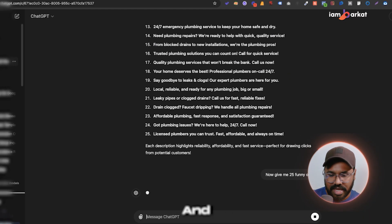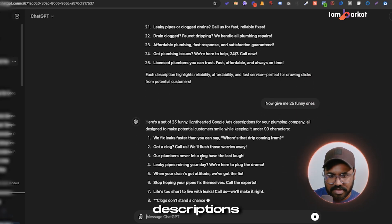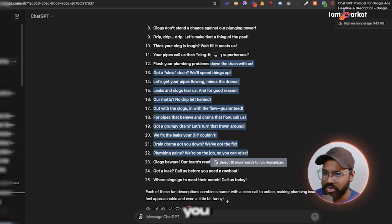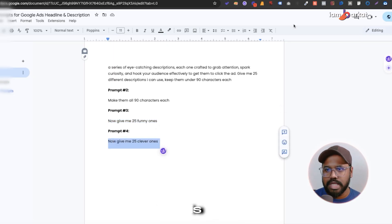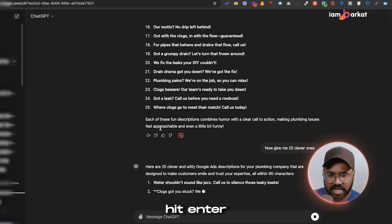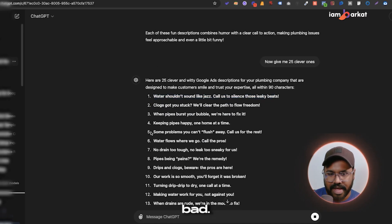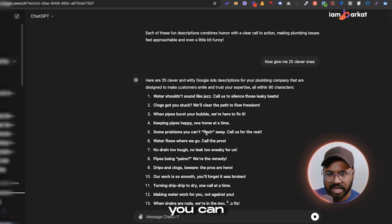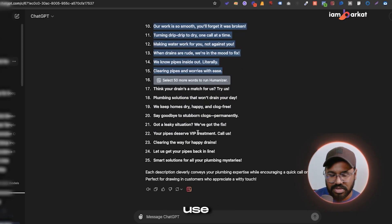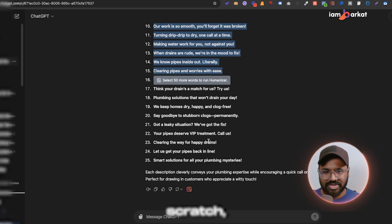ChatGPT gives some funny descriptions — for example, 'Leaky pipe ruining your day? We're here to plug the drama.' It's okay. As I mentioned, you need to tweak descriptions a bit more. The last prompt is 'Give me 24 clever ones.' Examples include: 'Some problems you can't flush away' — that's not bad. There are some good descriptions you can use or tweak further.